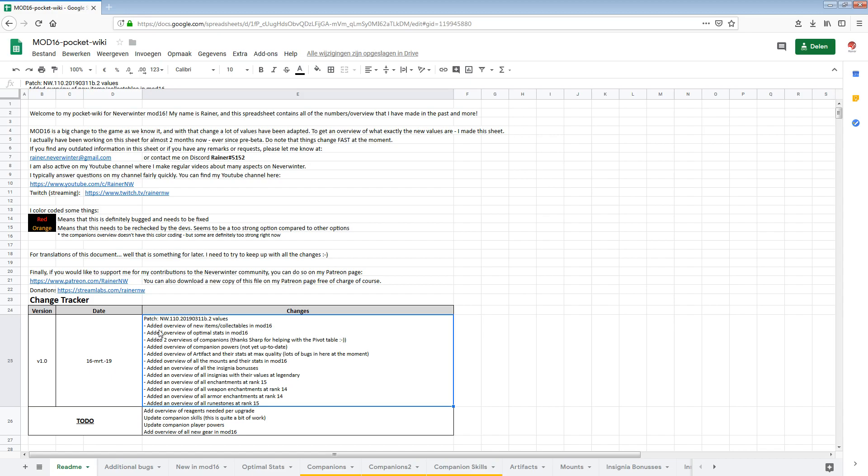So I added to this wiki an overview of the new items and collectibles in mod 16. We will jump to the overviews in a minute. I added an overview of optimal stats in mod 16. I added two overviews of companions and sharp-edged helped me with the pivot table stuff. Very useful for being able to sort and filter in your companions overview. I'm not sure it works in Google Docs. I hope so. Otherwise I will make a standalone version available.